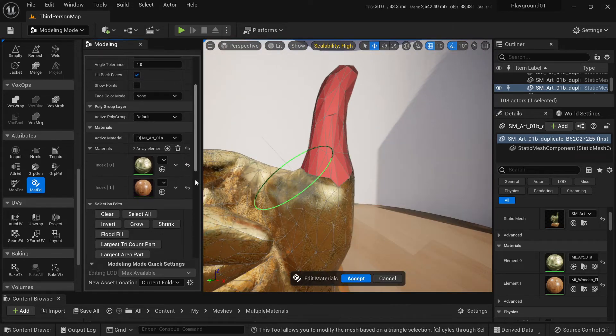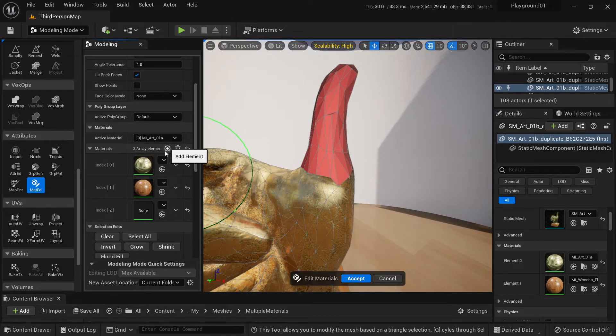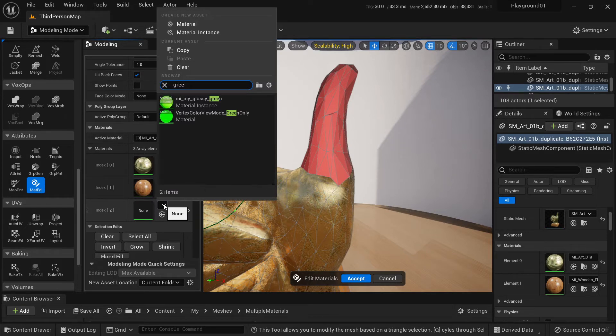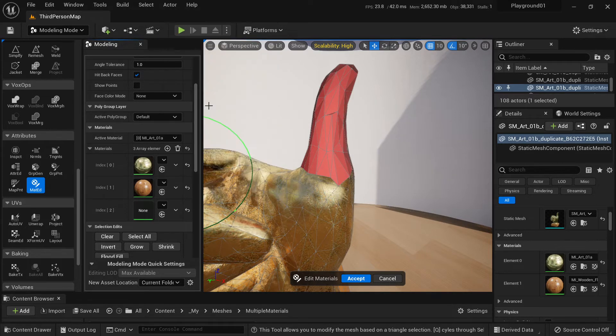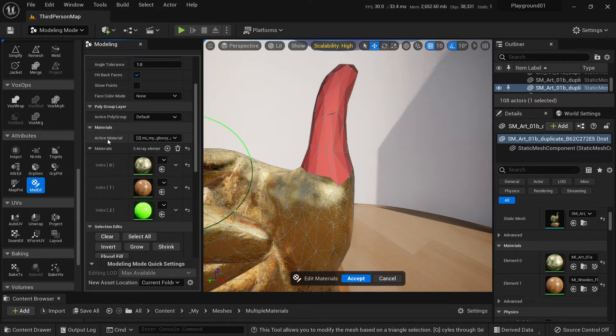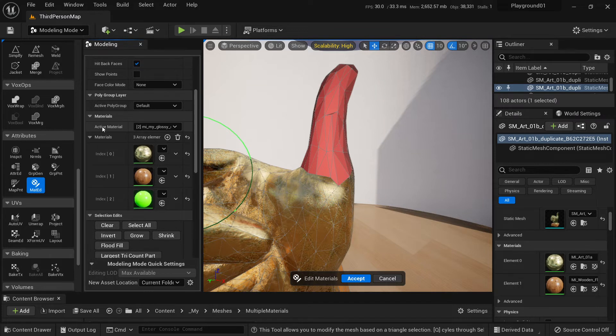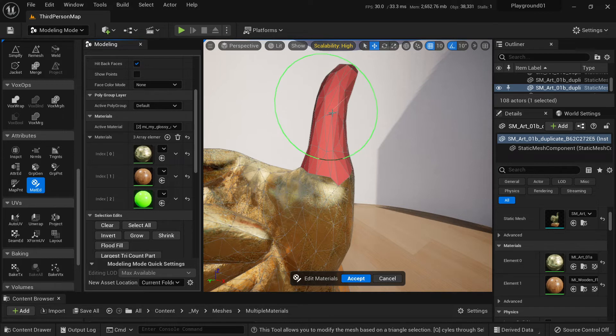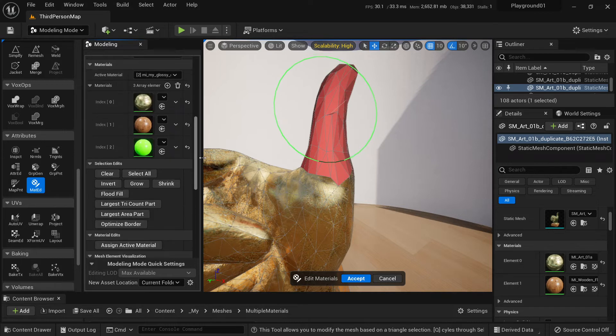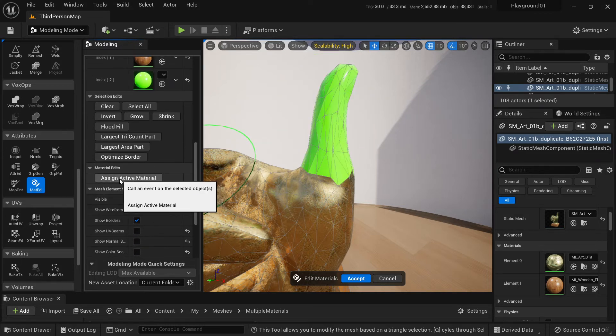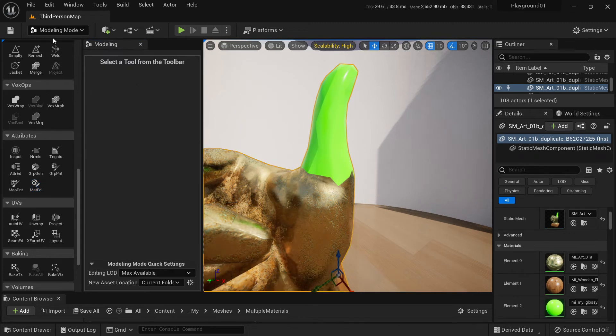And again, add another material here. Let's add green, glossy green material. Select it in the active material. We have our glossy green active material. And now we apply this material to our selection. Assign active material. Here we go. Accept.